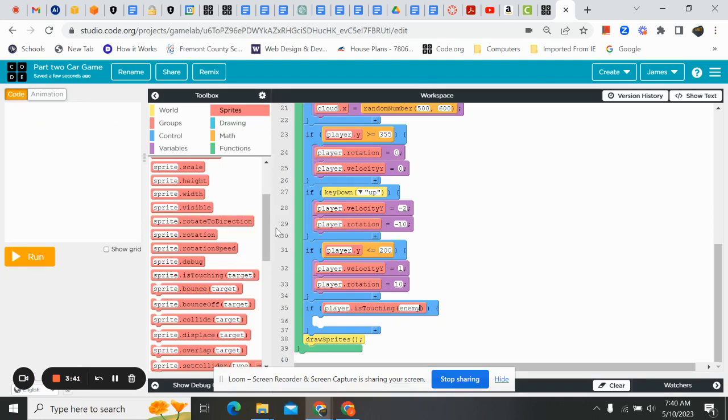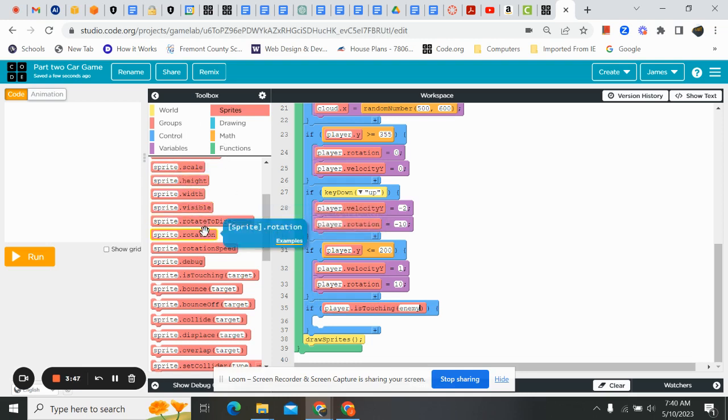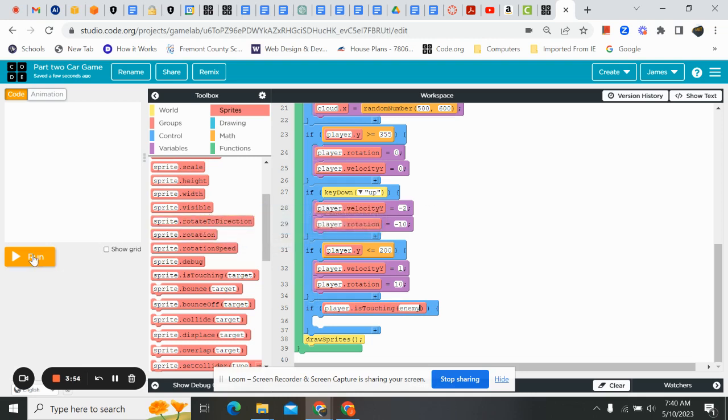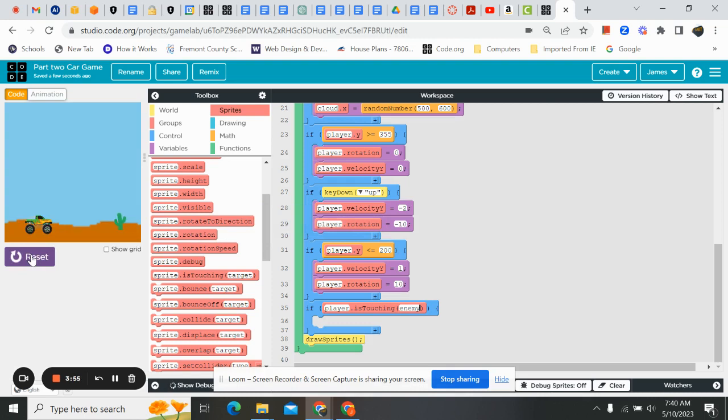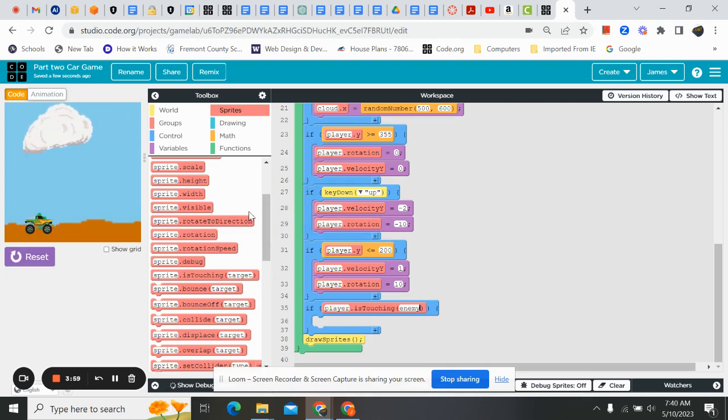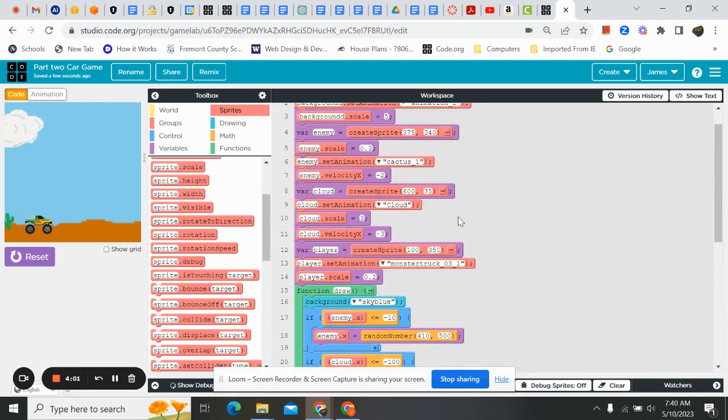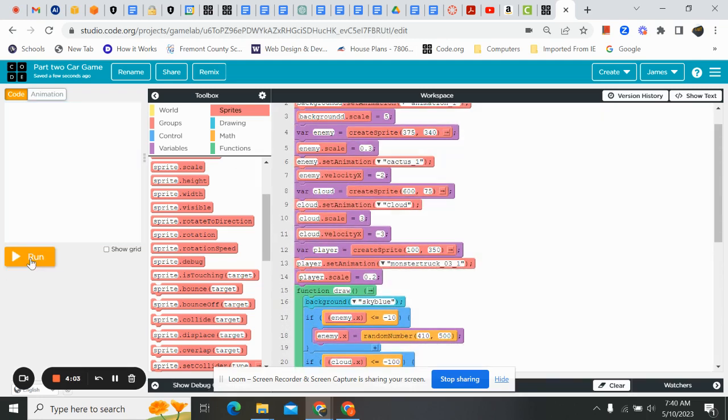I wish they had a type tool in here. They don't. We could go find a screen that just said game over on it that someone else had made. Or we could make it in something else. But you know what? For this, this is fine. So here's the thing. If the player is touching the enemy, we want to switch our background to game over. So here we go. Let's hit run. We've got our sky blue background, right? We're going to create a game over variable. So I'm going to hit reset. Or sorry, not a variable, but a sprite.